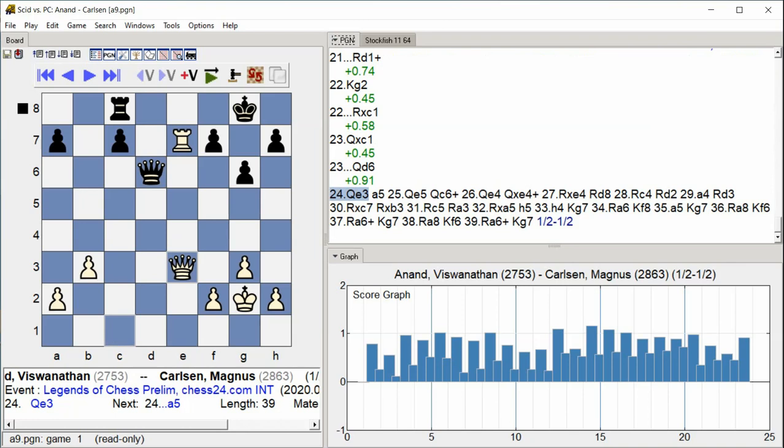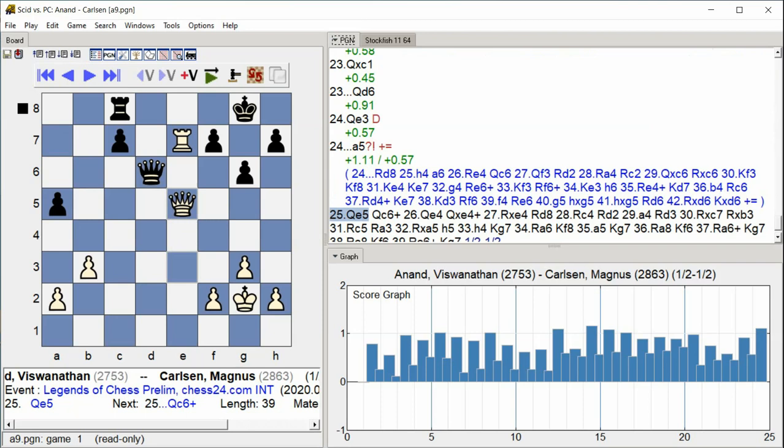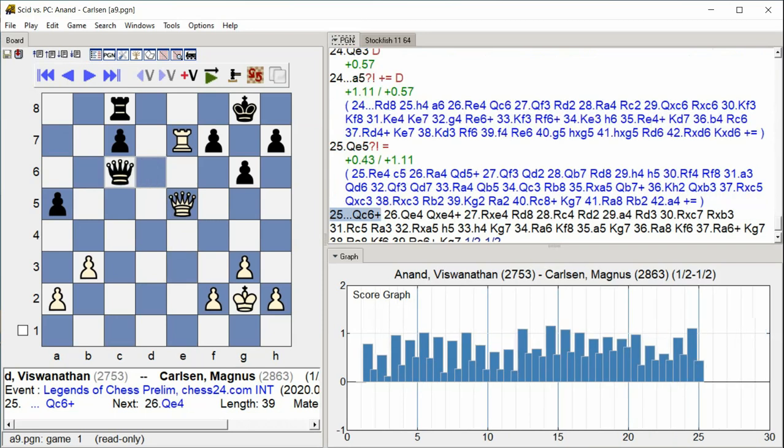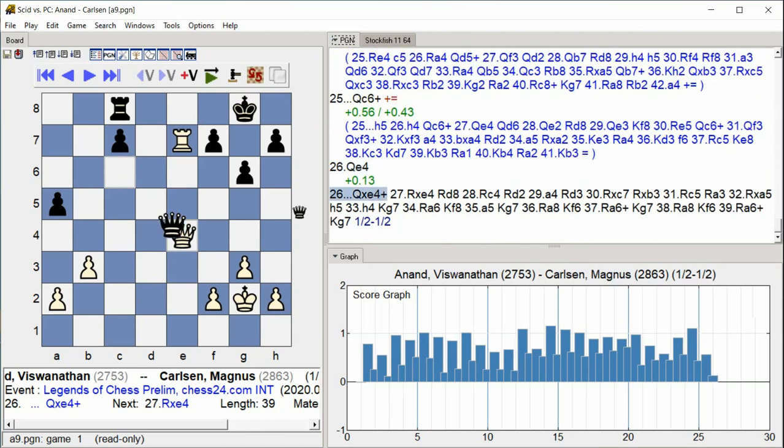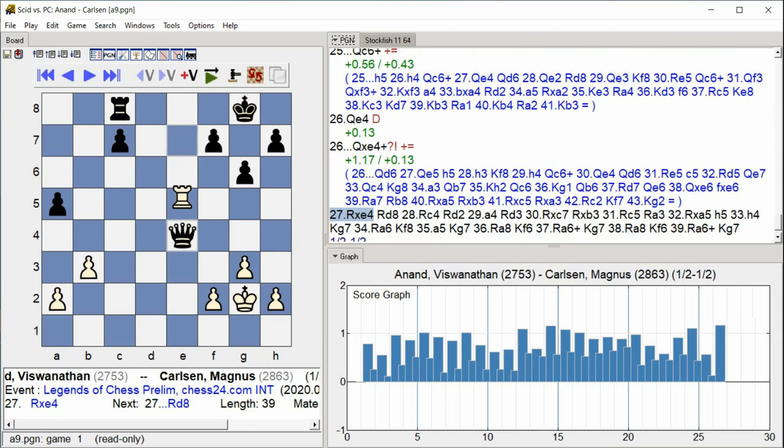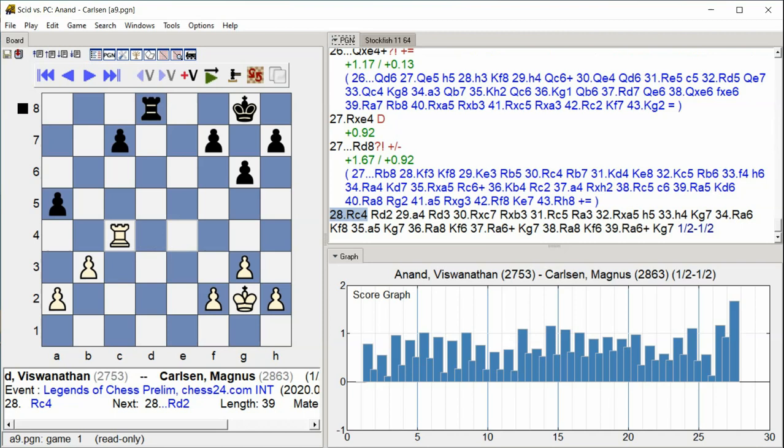a5, Queen e5, Queen c6. Check. Queen e4, Queen takes c4. Check. Rook takes c4, Rook d8, Rook c4.